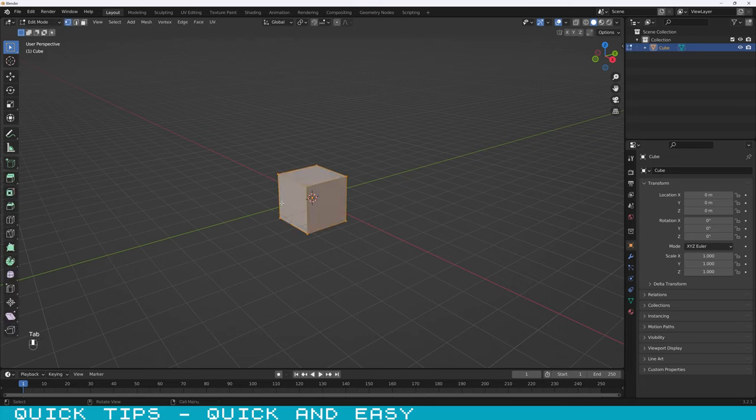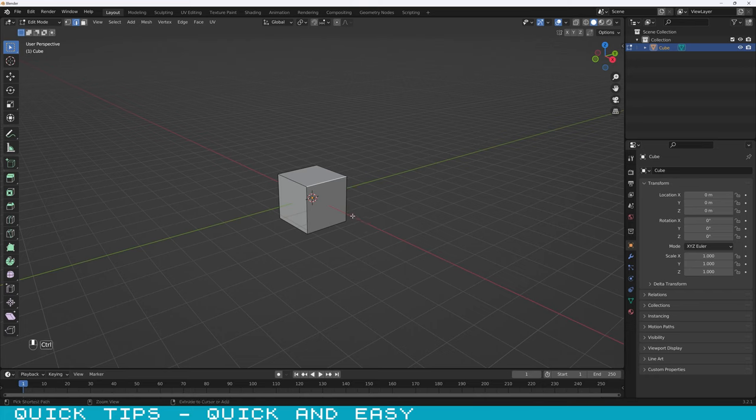First, select the object and press tab to enter edit mode. Now, select the edge that you want to bevel.